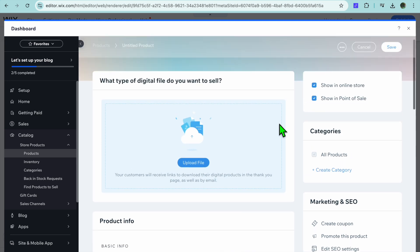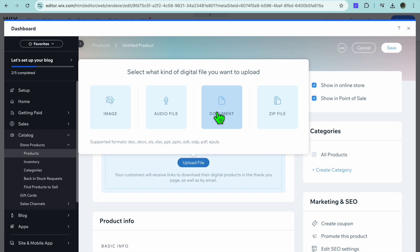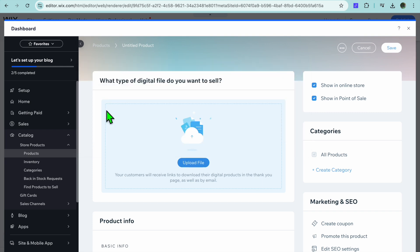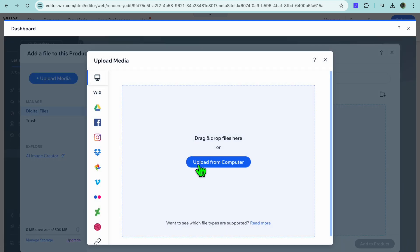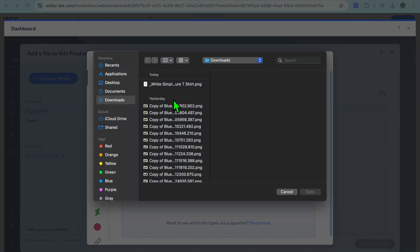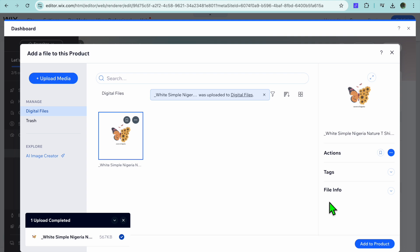Let's say for example I select Digital File. You'll be redirected to this page where you can upload the file that customers will receive once they've completed their purchase — whether it's an image, audio file, document, or zip file. I'll select Image, then tap Upload Media in the top left hand corner, then Upload from Computer.